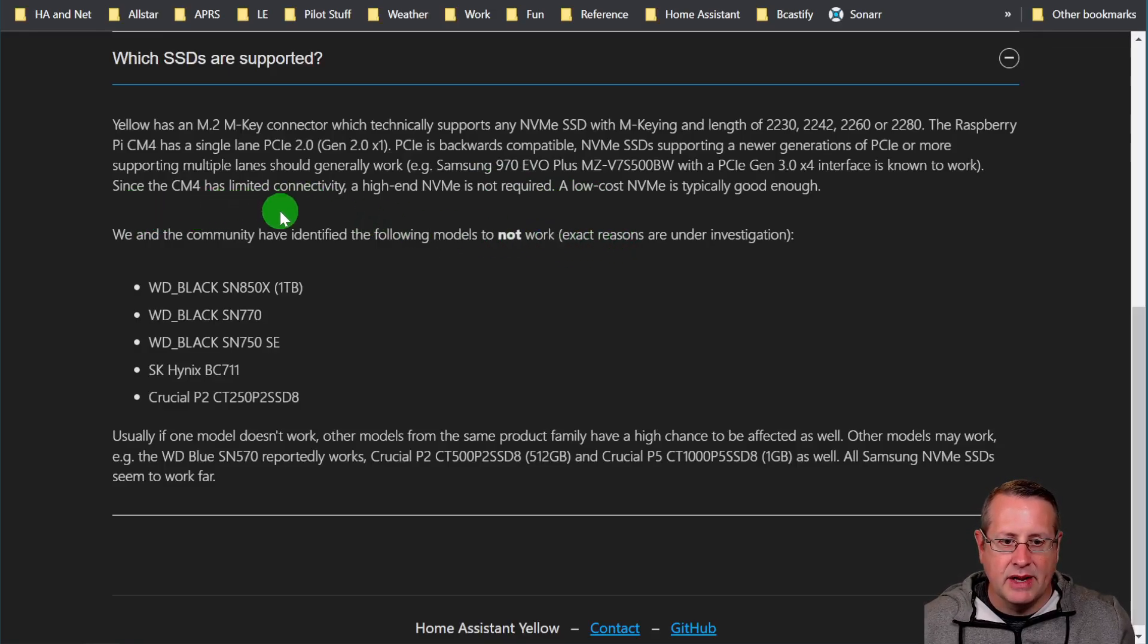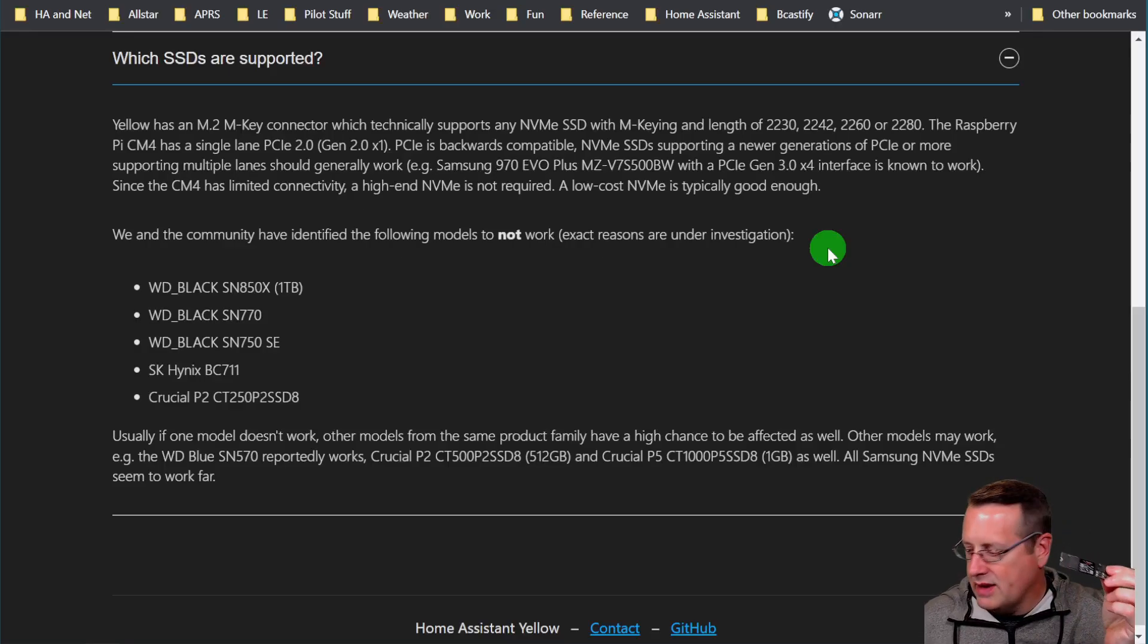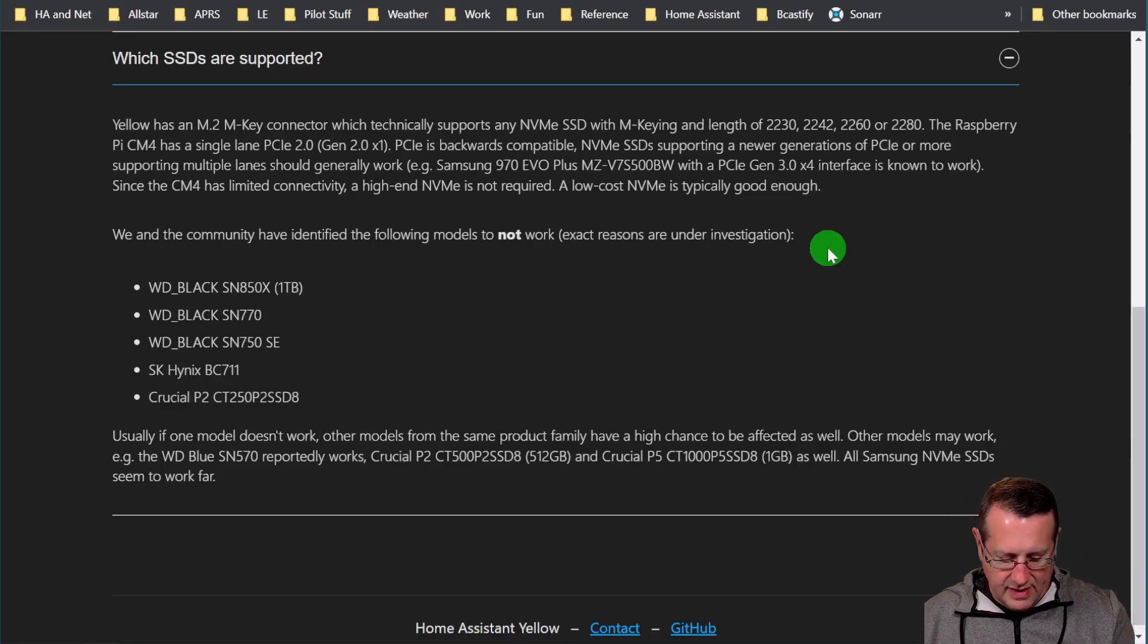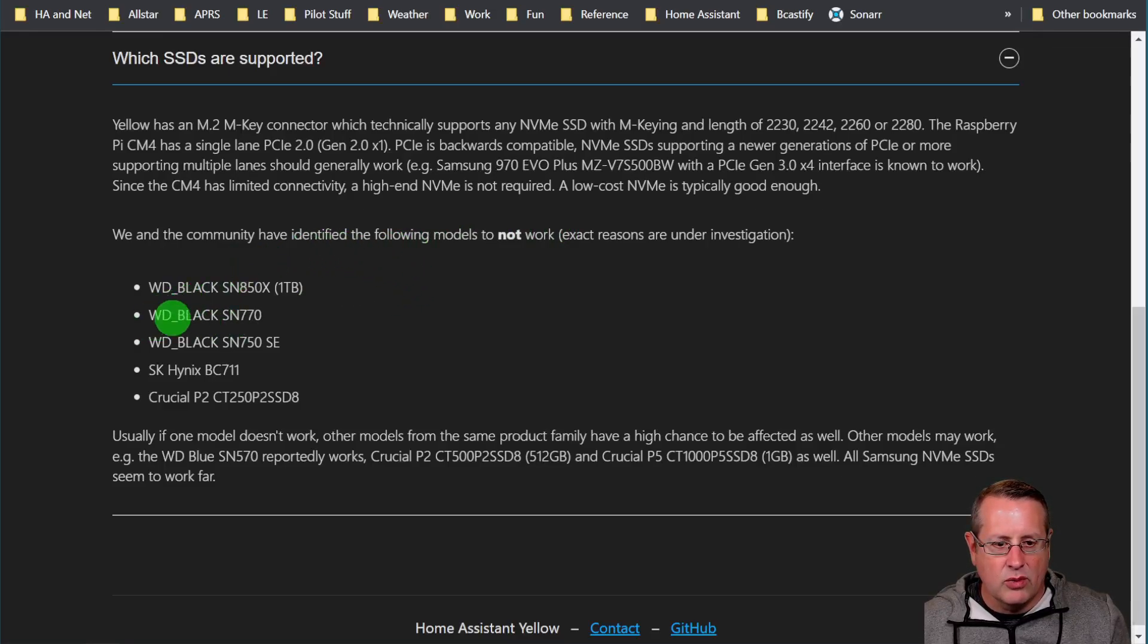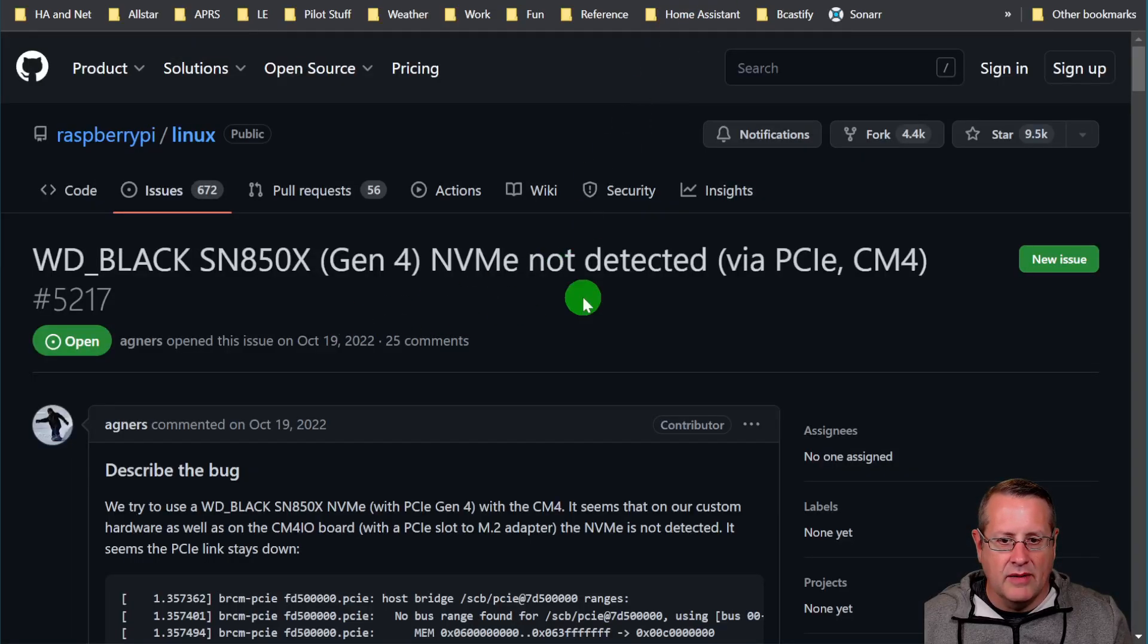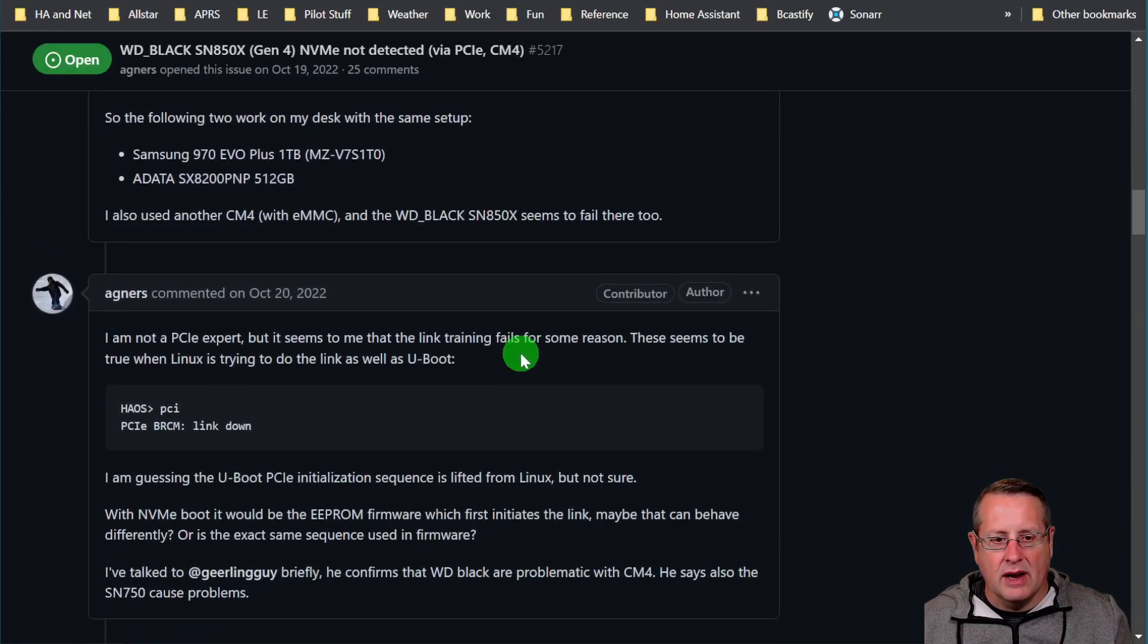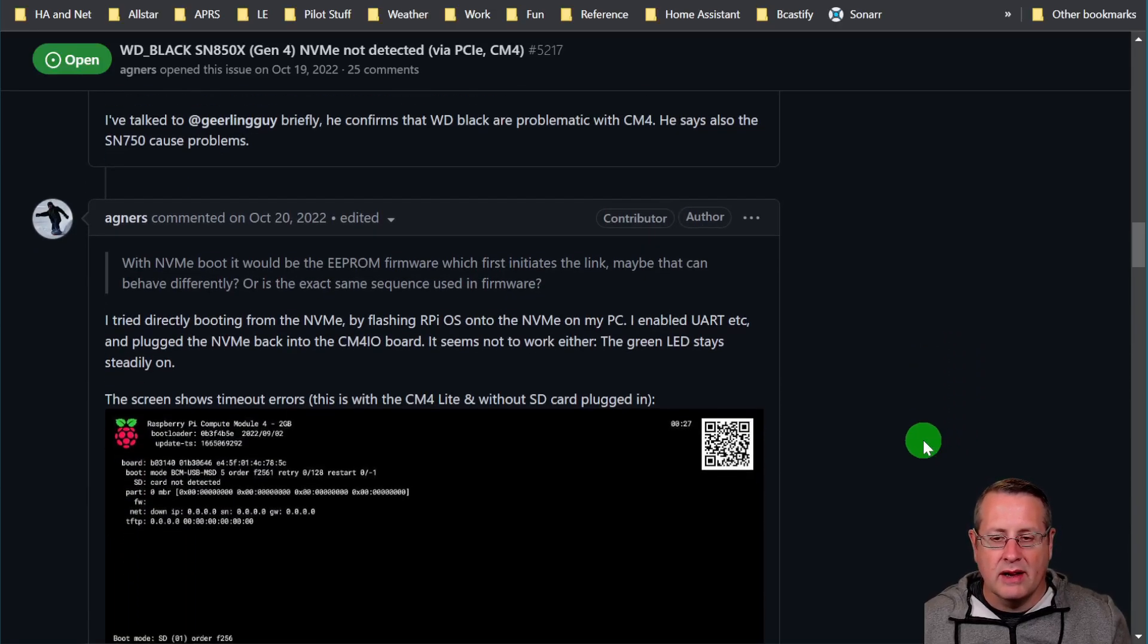Since the CM4 has limited connectivity, a high-end NVMe is not required. Typically the low-cost version, and that's what I have. I have actually a cheaper version than this Western Digital that I just tried to use. I have this SP M.2, whatever, I'm using that one. But you can see here that we have some identifiable not working versions or not working NVMes, and this one is the one actually that I purchased originally. So that's why I had to switch over to the new NVMe. They're trying to figure out why, but there's a long discussion here on this thread, this GitHub issue. And if you really want to go through it, it talks about a lot of discussion, how PCIe works and NVMe works, why they think it's not working and all that.